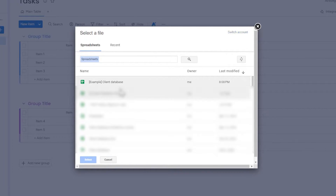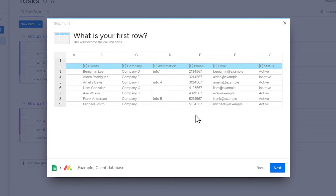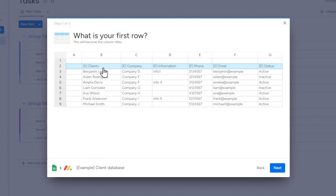From the list of files, choose the spreadsheet file you want to import into Monday.com. After selecting the file, click 'Let's Customize Your New Board.' Now select how the data from our file should be arranged in Monday. Initially, we need to select a row from the spreadsheet from which the data will become the column names on the Monday board.